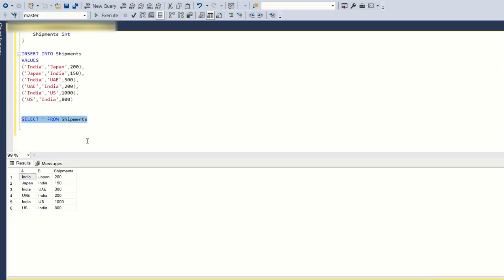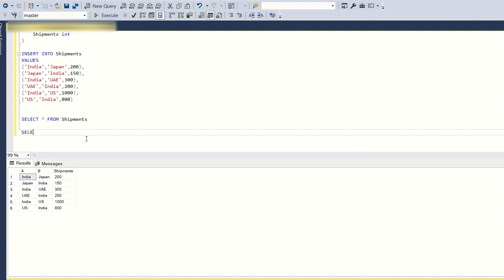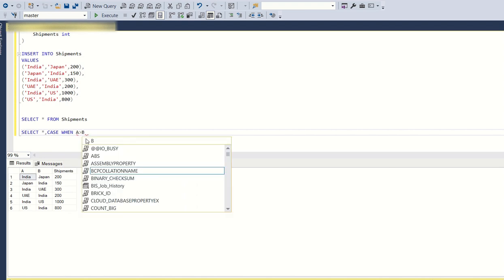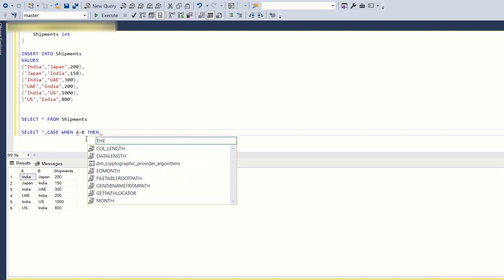To get this we need to use some case statements. Let's create some new columns: SELECT star, comma, CASE WHEN A greater than B THEN A ELSE B END as A1.